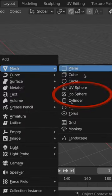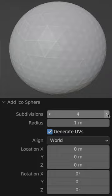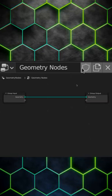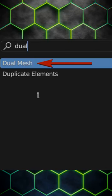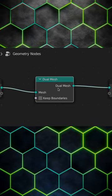Add an icosphere with any number of subdivisions. Add a Geometry Nodes modifier and put a Dual Mesh node in between the group input and the group output.